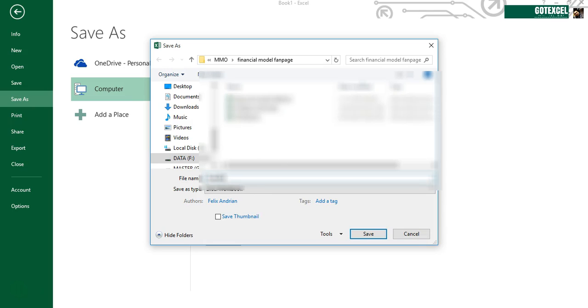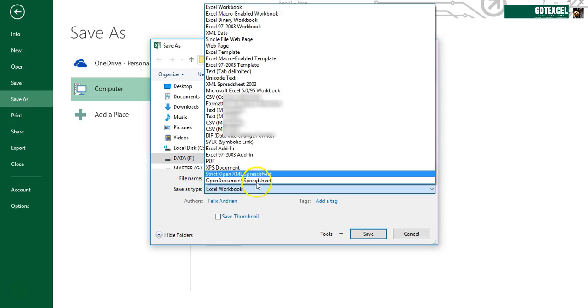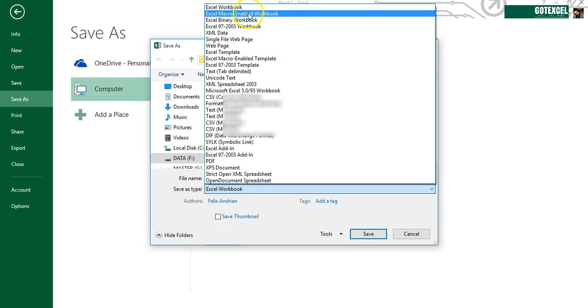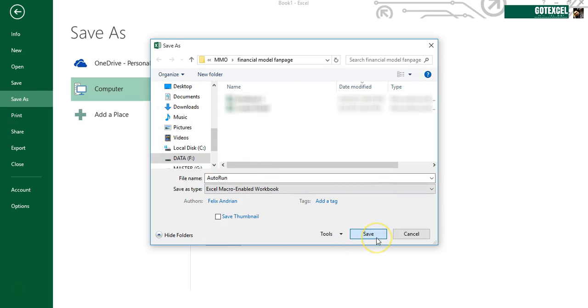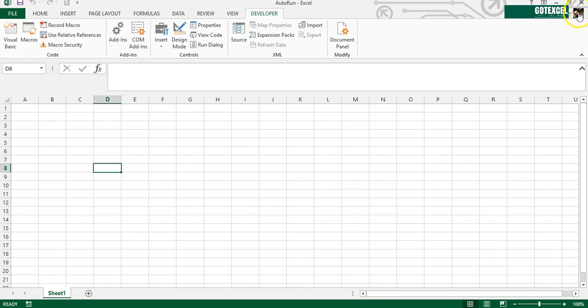AutoRun - don't forget to save it to macro enabled workbook so the macro will be able to run in this workbook. Save. Then okay, let's close it.